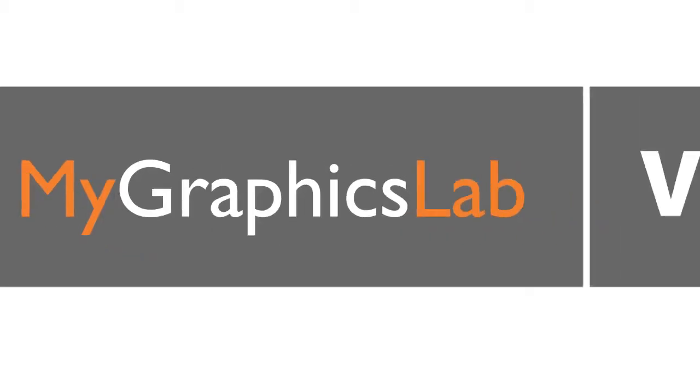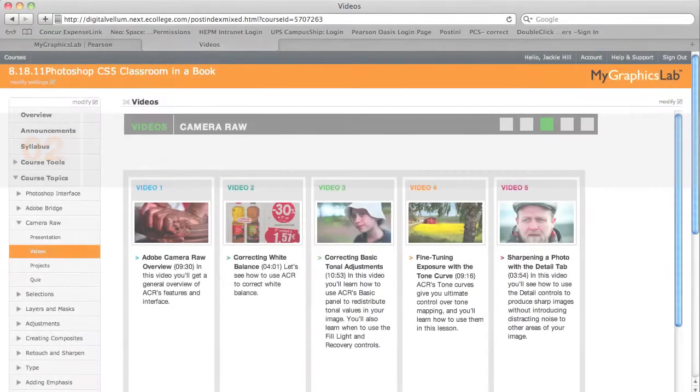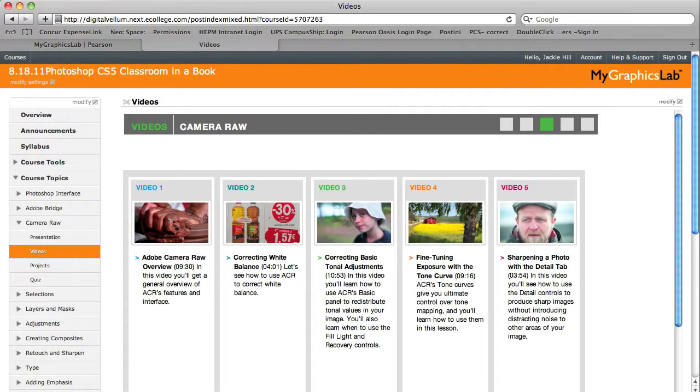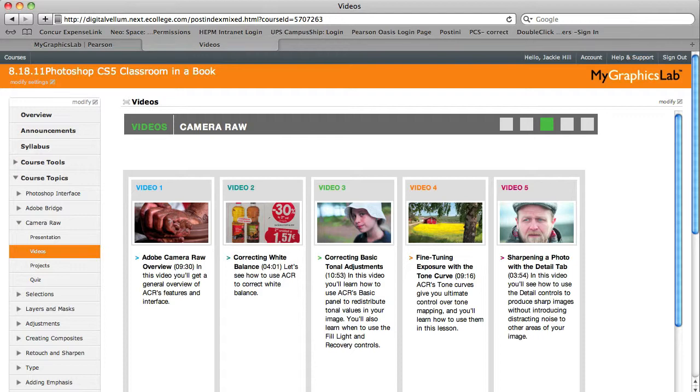Along with the projects, each module contains relevant videos so students can see the tools in action. In our research process for creating My Graphics Lab, we heard from instructors loud and clear that video training was highly valuable for their courses. So each My Graphics Lab course comes preloaded with up to 10 hours of high quality video tutorials from our Learn by Video series.